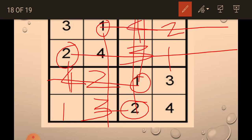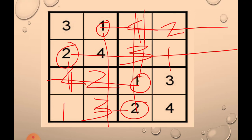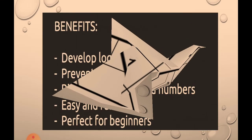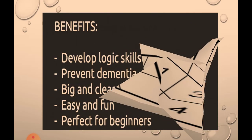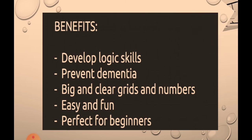Great. We also solved this puzzle. Next. Benefits of playing Sudoku. It will develop your logical skills. 4 by 4 grids are big and clear grids with numbers that are easy and fun-filled. Perfect for beginners. If you are beginners in playing Sudoku, then 4 by 4 Sudoku is perfect for you.